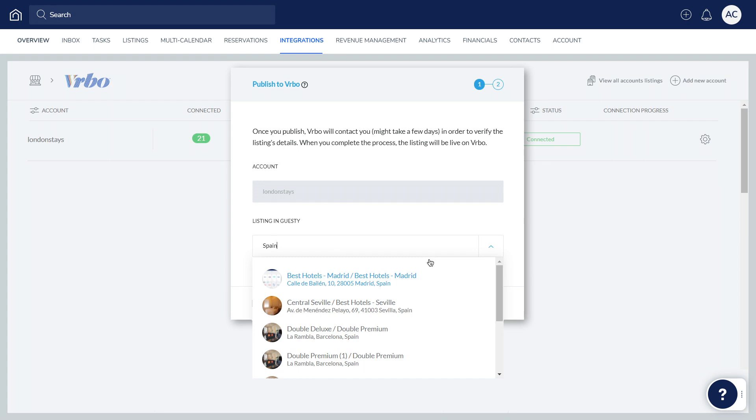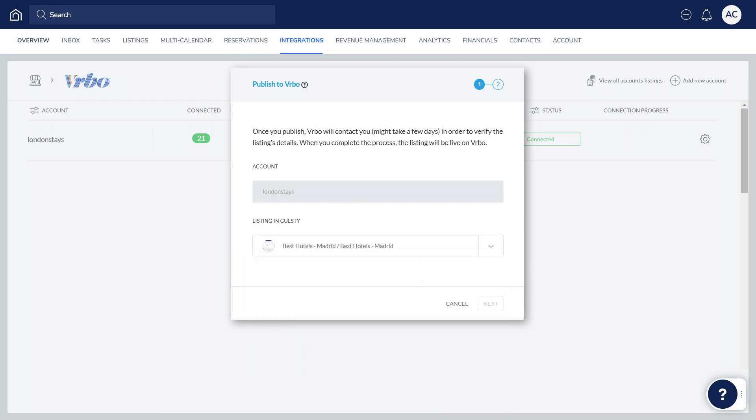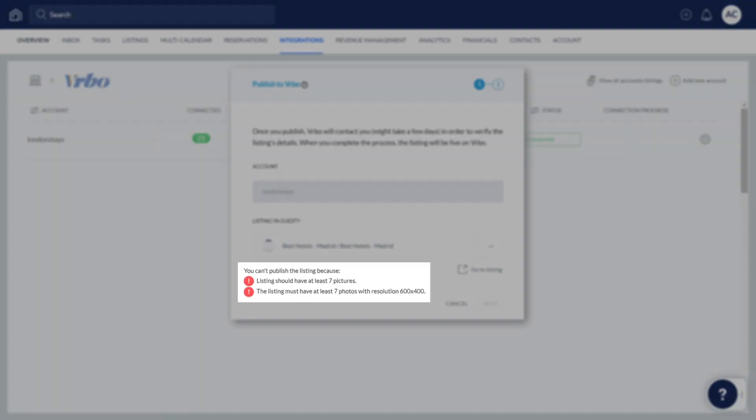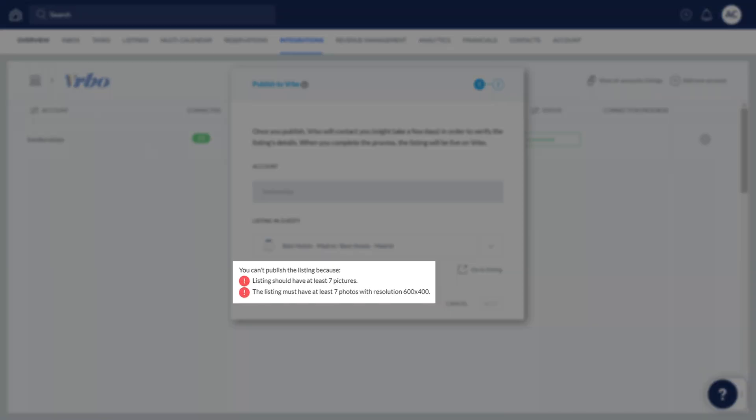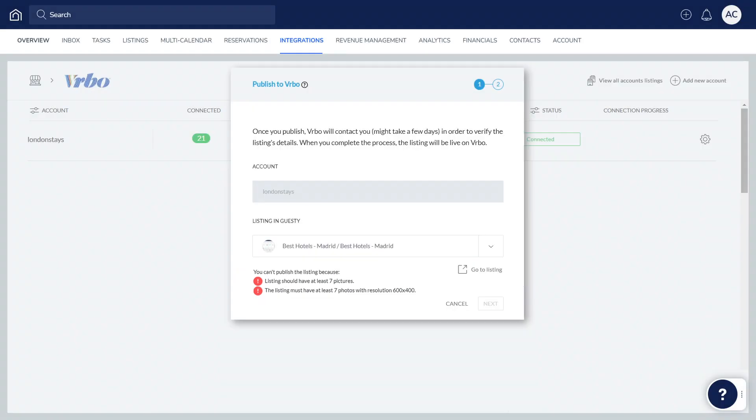Guesty validates the listing to check that it meets Vrbo's requirements. If an error notification appears here, you'll need to open up the listing in Guesty and update the listing settings.